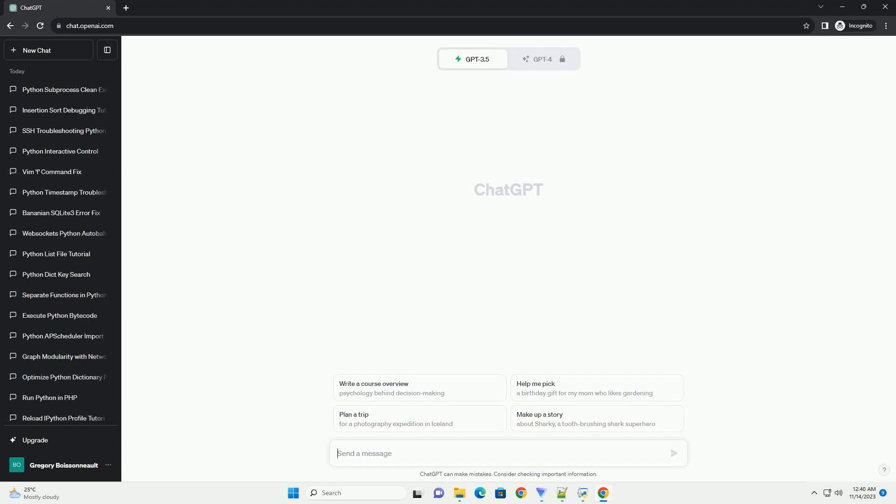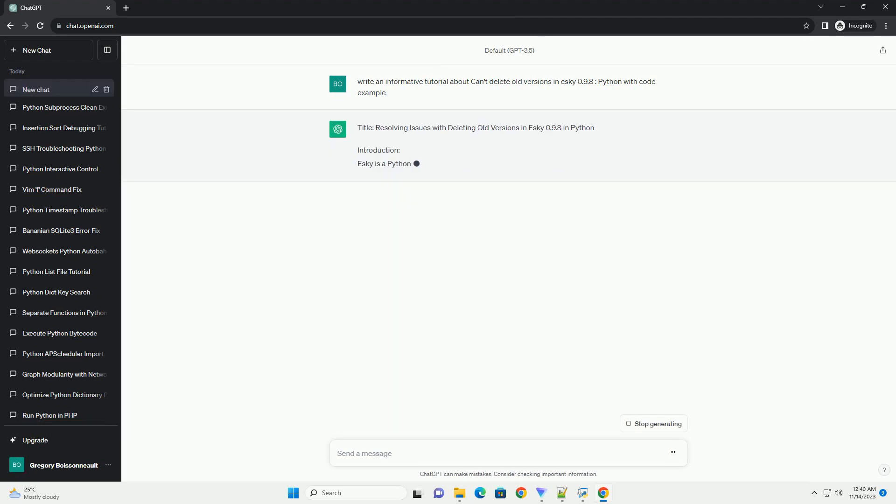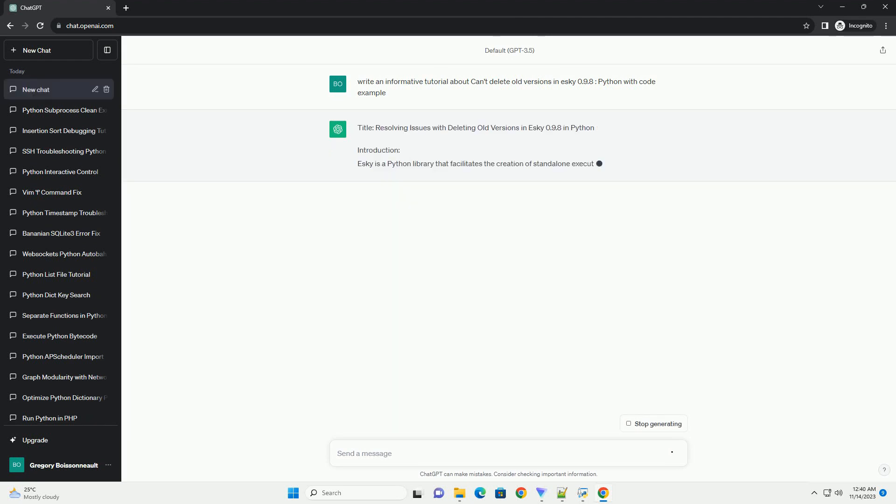Please subscribe and you can download this code from the description below. This tutorial covers resolving issues with deleting old versions in ESCII 0.9.8 in Python.